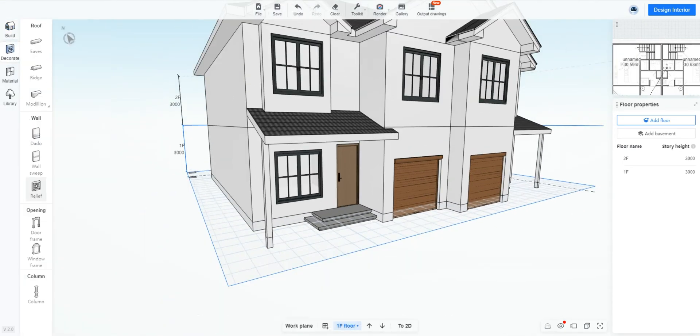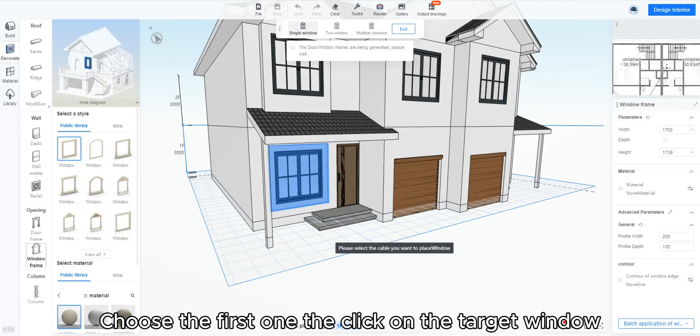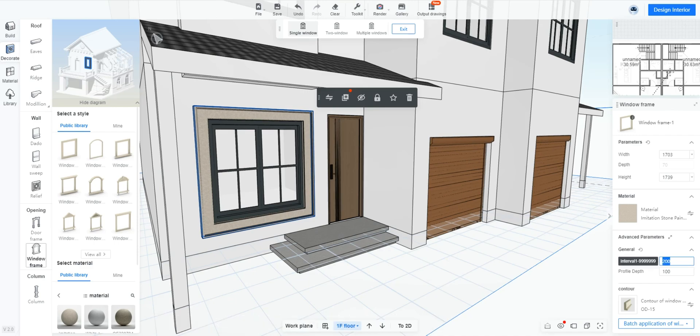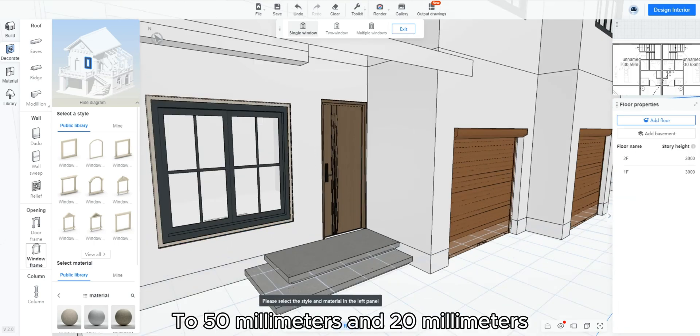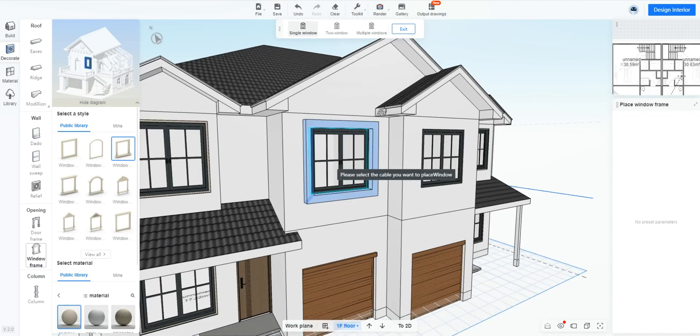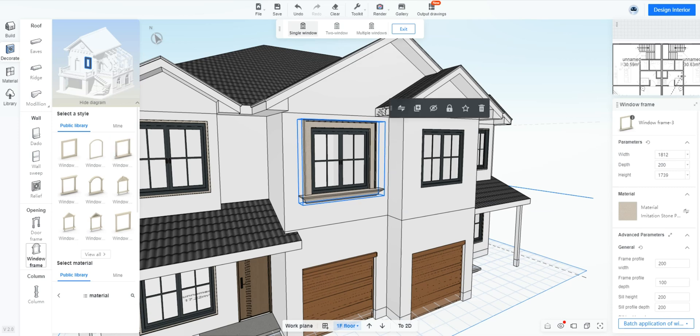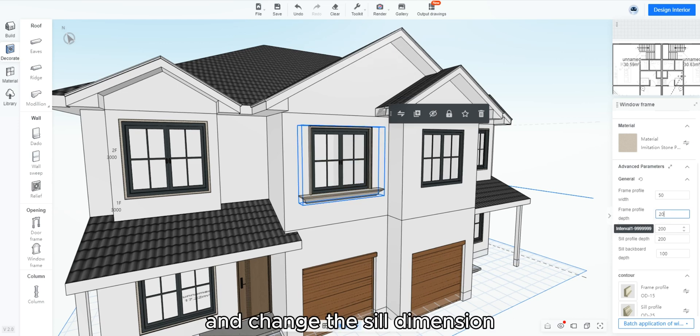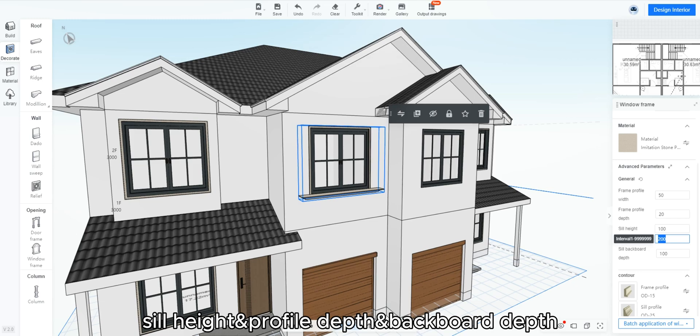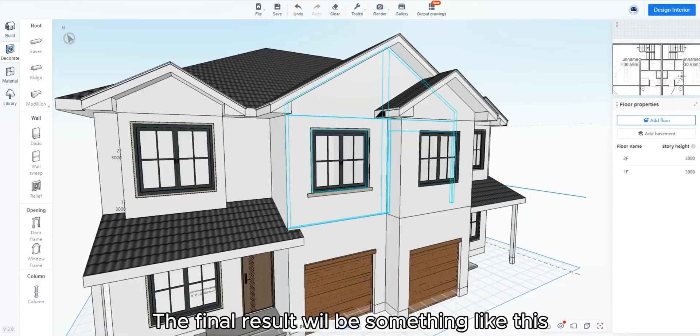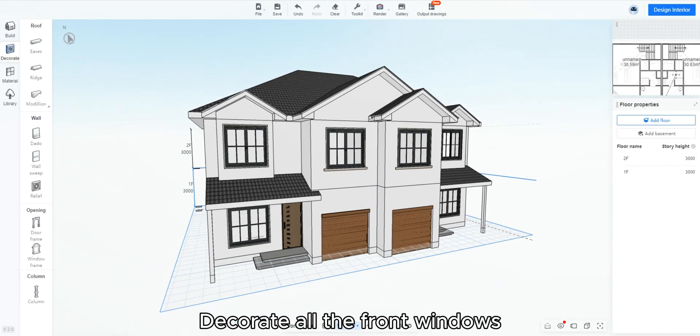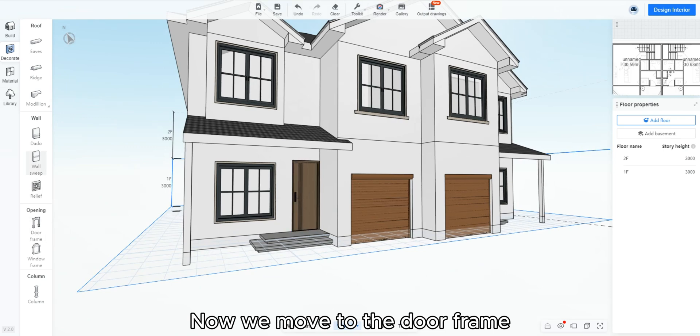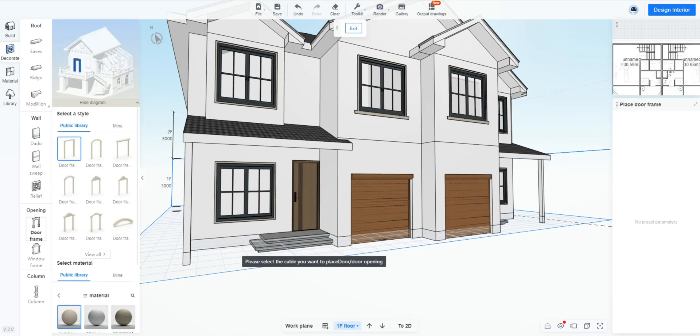Go to decoration window frame. Choose the first one then click on the target window. Then change the frame width and depth to 50 millimeters and 20 millimeters. Now choose the model window frame 3. Change the frame width depth to 50 millimeter and 20 millimeter, and change the sill dimension, sill height, profile depth, or backboard depth. The final result will be something like this. Decorate all the front windows. Now we move to the door frame. Add the frame to both entrance doors.